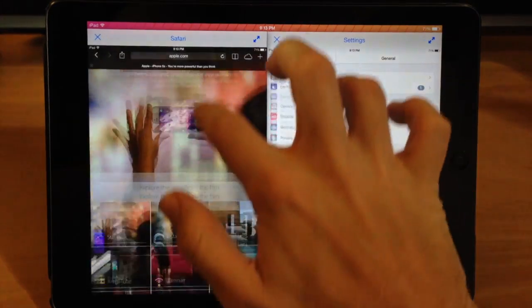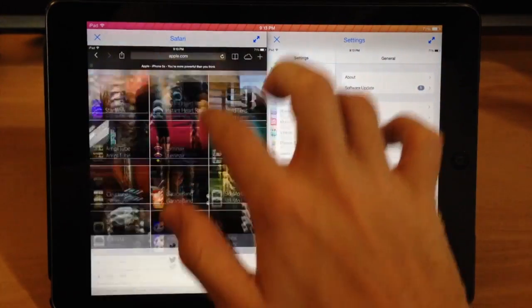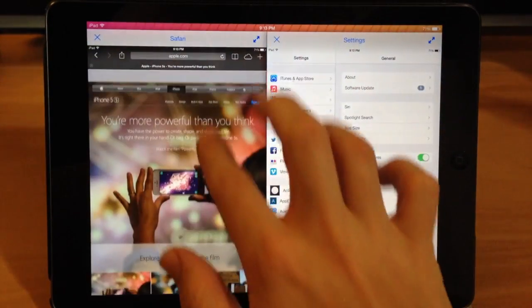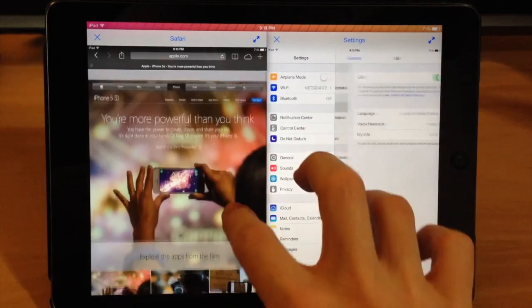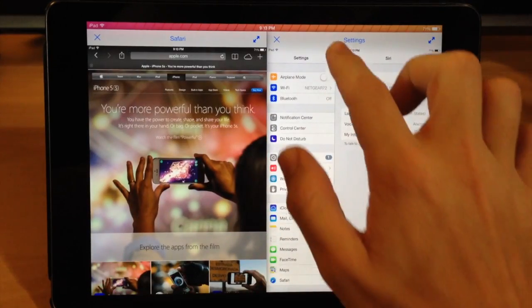So you can see right here that you can actually swipe through both of these at the exact same time, so that's actually pretty cool.